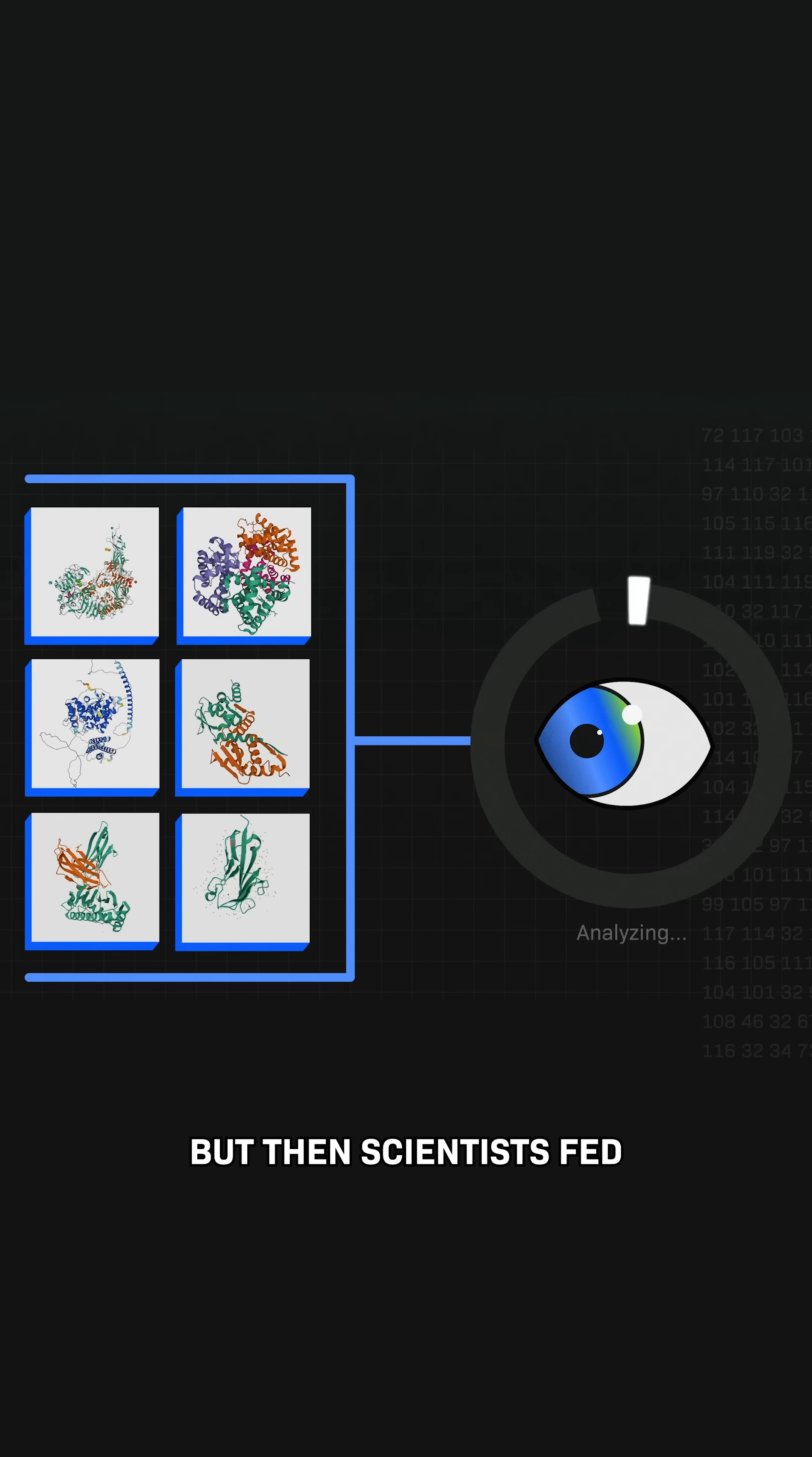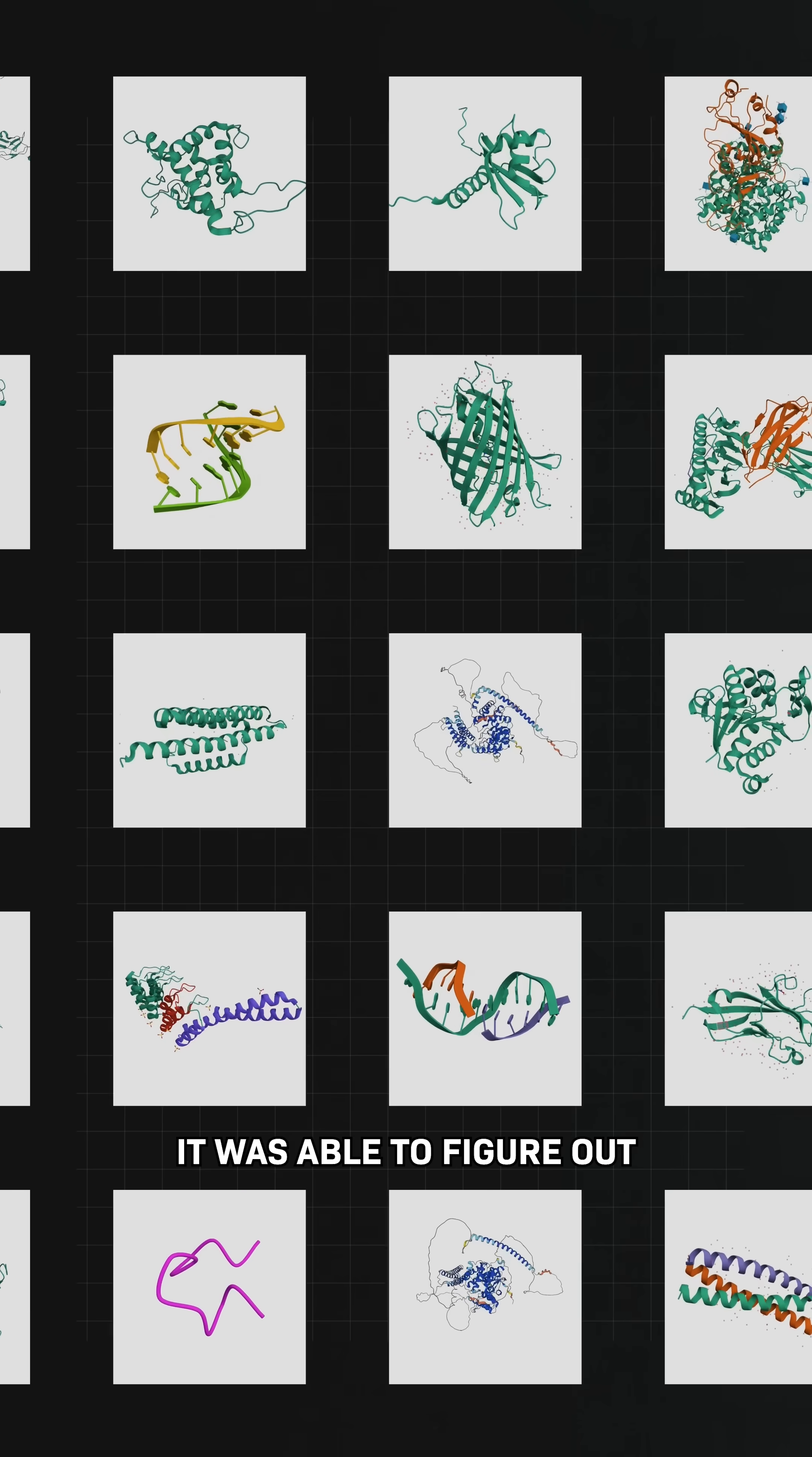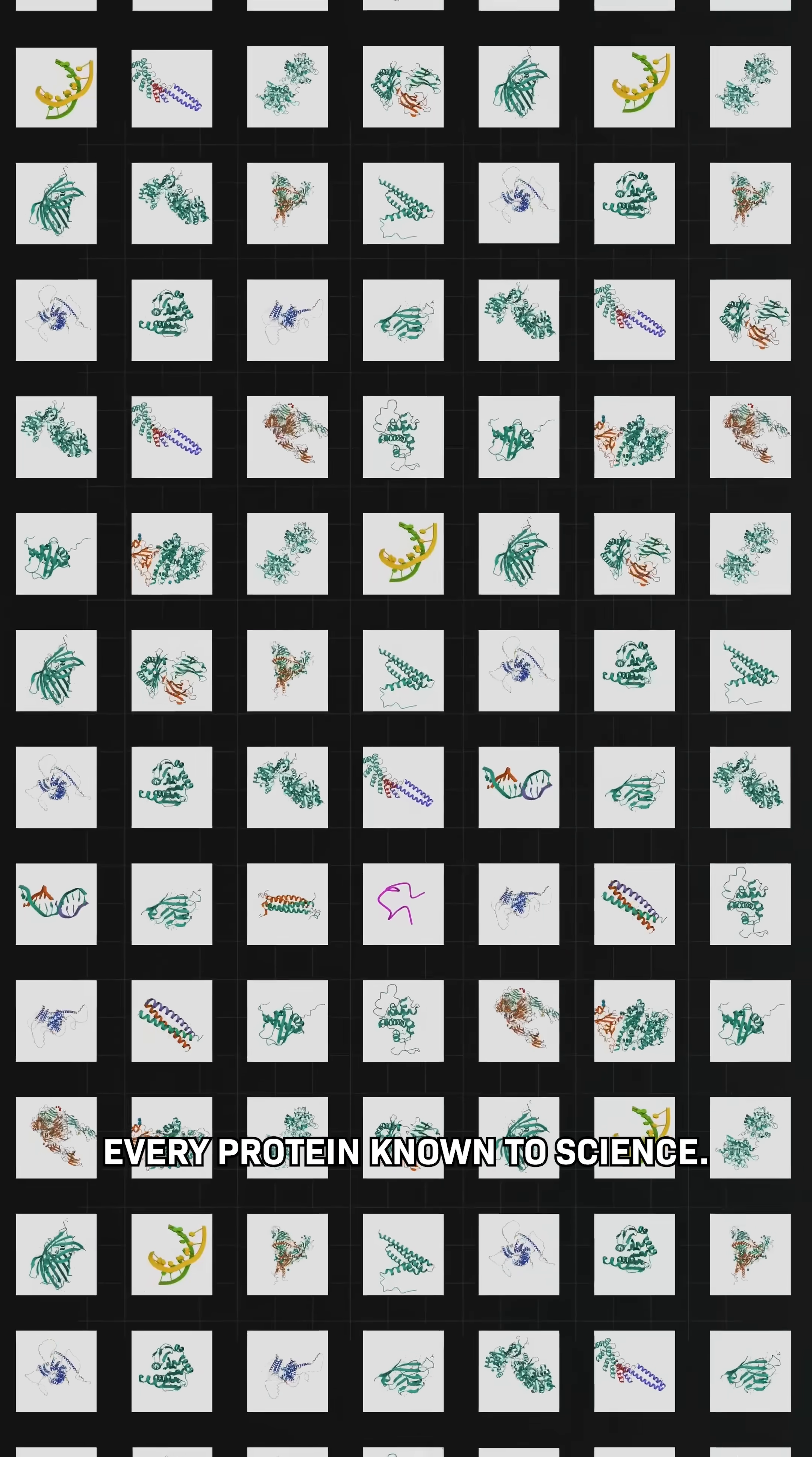But then, scientists fed a series of protein structures and their amino acids that we already knew into a machine learning system, AlphaFold. It was able to figure out how to get from one to the other. And now, it has predicted the 3D structure of nearly every protein known to science.